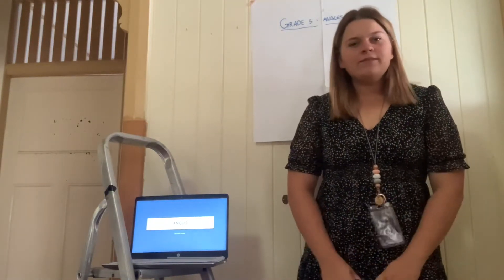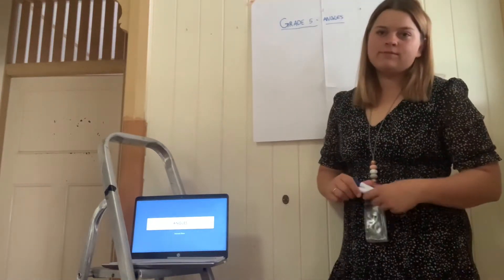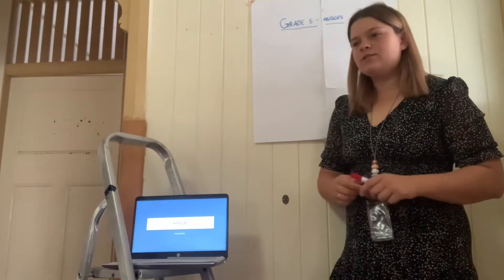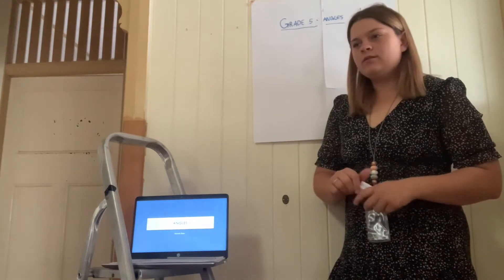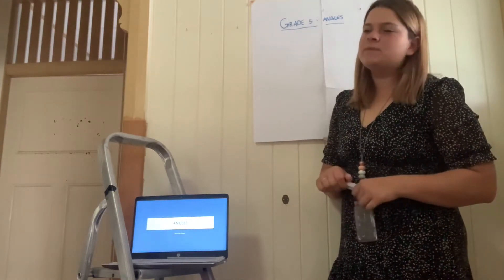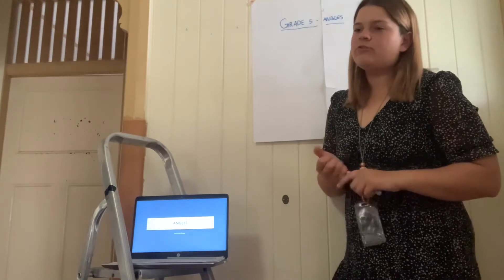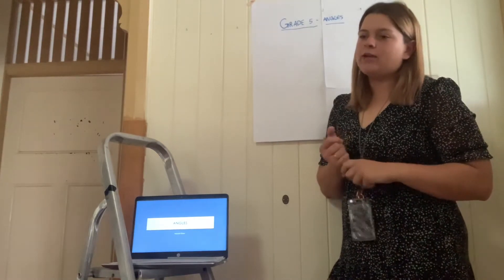Good morning, grade 5s. How are we today? That's good. Today we are learning about angles, more specifically how to create and read accurate angles.